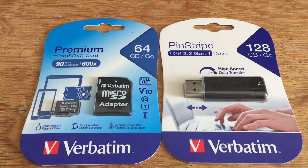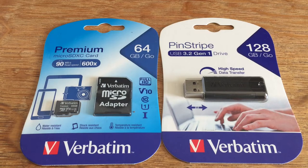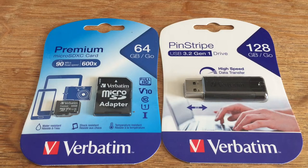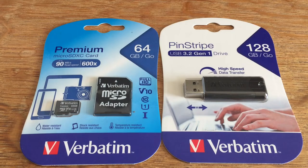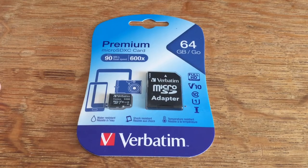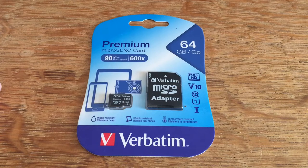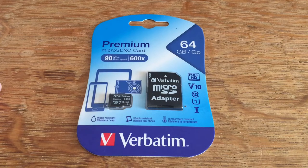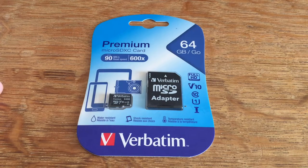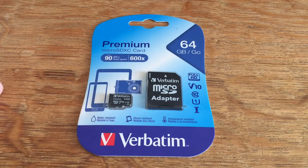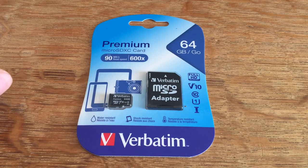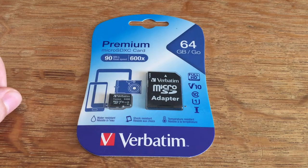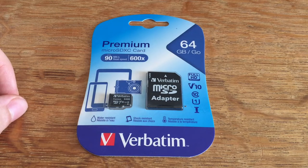Hello, these are two Verbatim storage products and we're going to test them and unbox them and see how they perform. First we're going to unbox this SD card adapter and SD card, which is actually micro SD, and without further ado we're going to start unpacking.